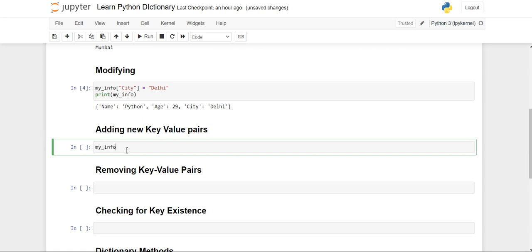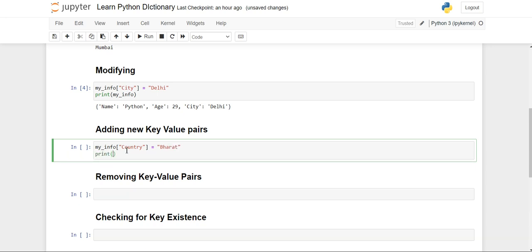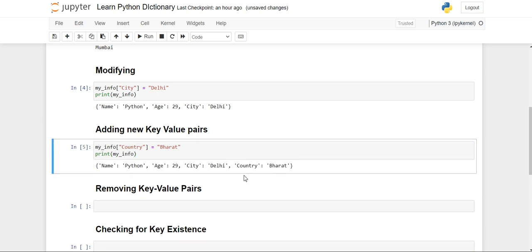Now how can you add new key-value pairs? For adding new key-value pairs, you write the dictionary name 'my_info', then suppose you want to add 'country', you write 'country' in square brackets and directly assign the value — 'Bharat' — like this. Then you print 'my_info' and you will see that name, age, and city were already present and now 'country' has also been added to our dictionary.